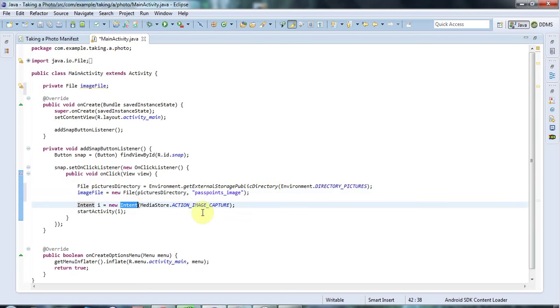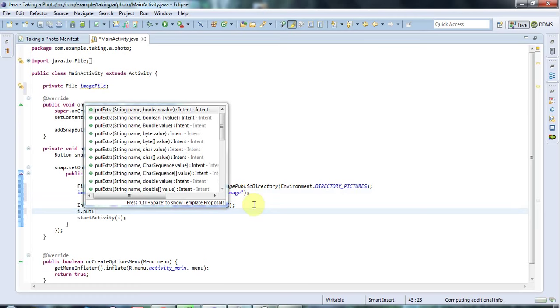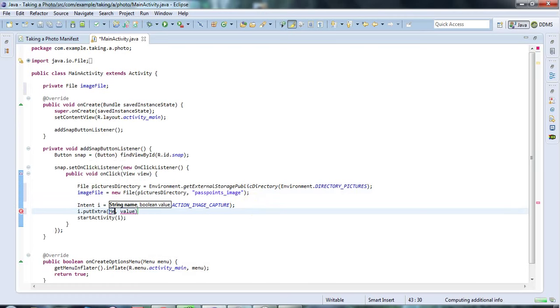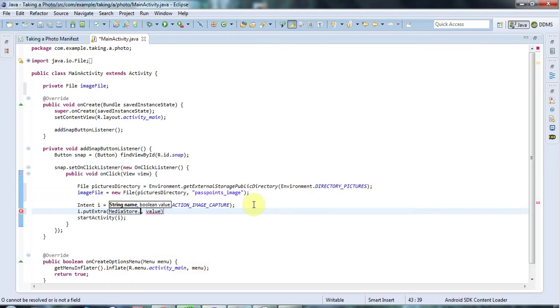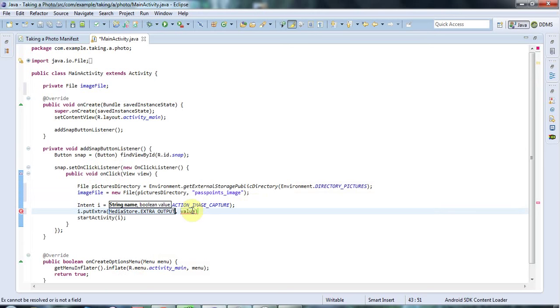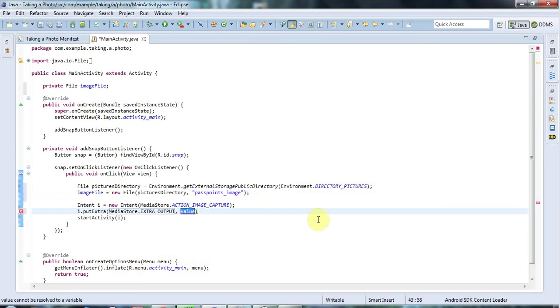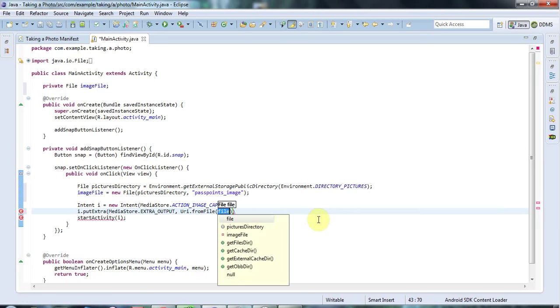Now I need to pass that to this intent, this image capturing intent, to tell it to save to this directory and this name. And to do that, I say intent.putExtra. And for the name, I say mediaStore.Extra.ExtraOutput. That's the key, mediaStore.ExtraOutput. And the value is going to be the URI, which I think stands for Uniform Resource Identifier, the URI of the file. So I need to say here, URI dot from file, and pass it my image file.